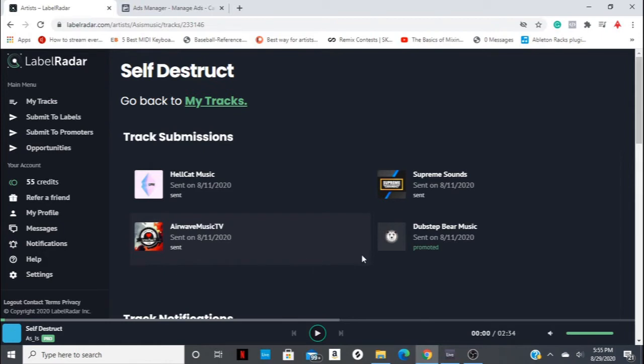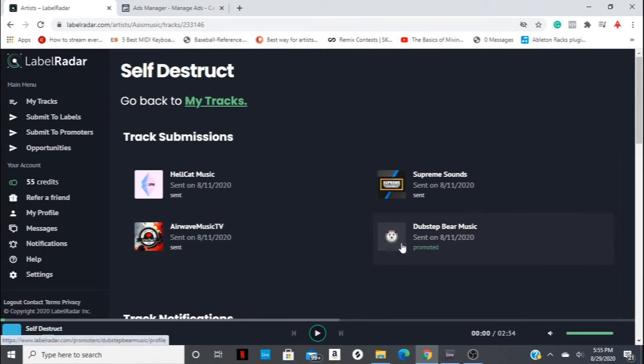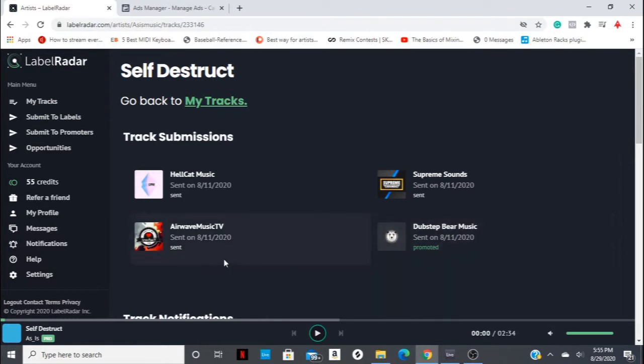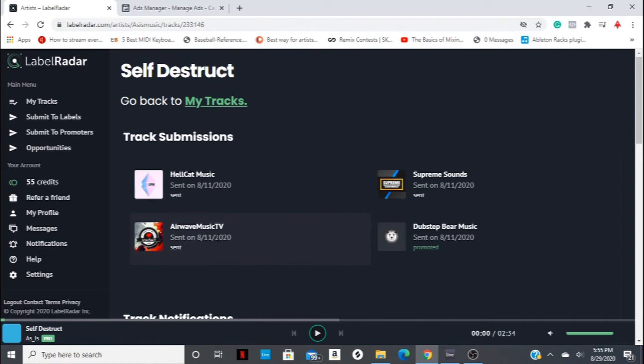But as you can see here, we did get one submission reviewed by Dubstep Bear Music, and that was actually promoted, which is great. And I'll show you that process here in just a second. And then we sent to three other outlets that was sent on August 11th. So today is August 29th. So that's about two and a half weeks out.